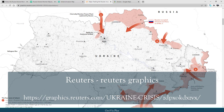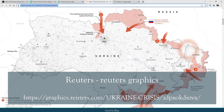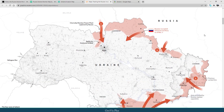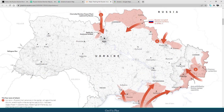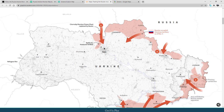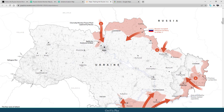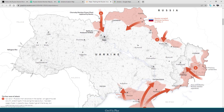Another wonderful map is shared by Reuters Graphics. It shared the second week's invasion status by indicating four major axes of attack. Number 1: the Kyiv Axis — Russia's main advance on the capital. A huge armored column stretching for miles along the road to Kyiv has been largely frozen in place for days, Western governments say, but shelling has continued in the capital. Number 2: the Kharkiv Axis — although under siege, Kharkiv has not yet fallen to Russian forces.